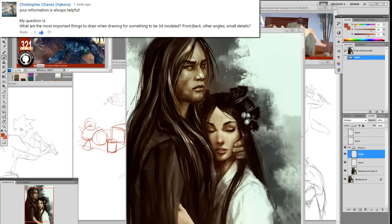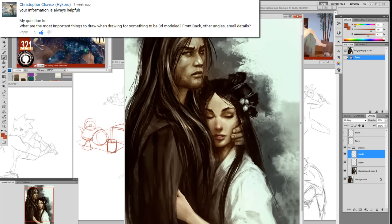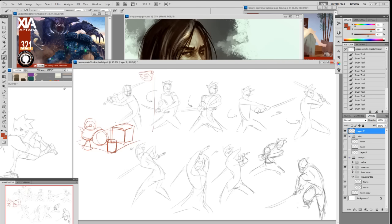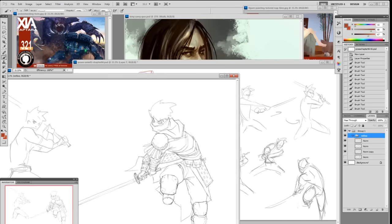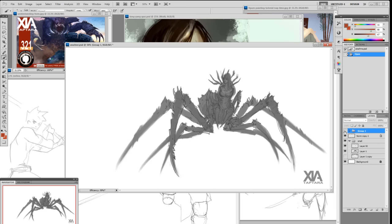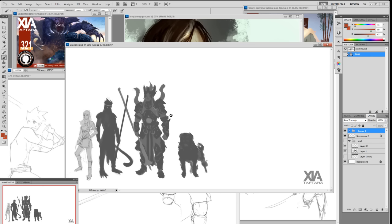Christopher Chavez asks: 'What are the most important things to draw when creating something to be 3D modeled — front, back, angle, small details?' If you're doing a 3D model from your own drawing, the silhouette and shape are most important. Your anatomy has to be right and the shapes have to be clear. Try to get a good silhouette — that means making a really good drawing where every shape looks good. The armor detail will emerge; you need to know what's in front of what.